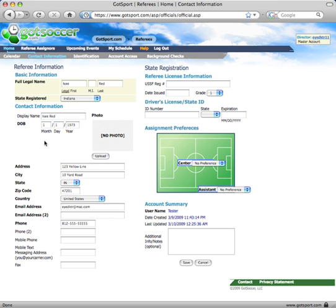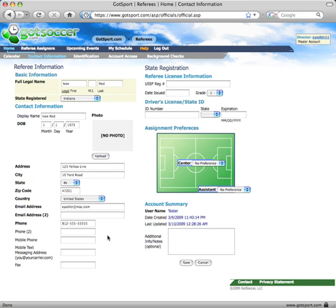Or you can fill it in if you want. Once you're done, click Save. And you're all set. All your information is in there.